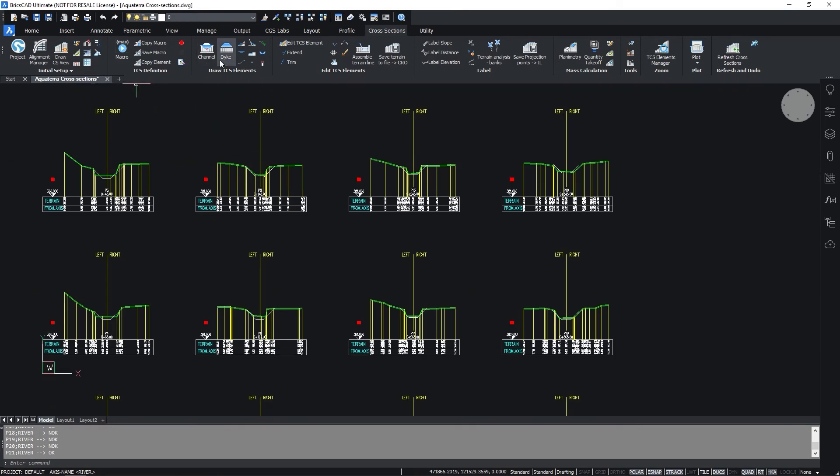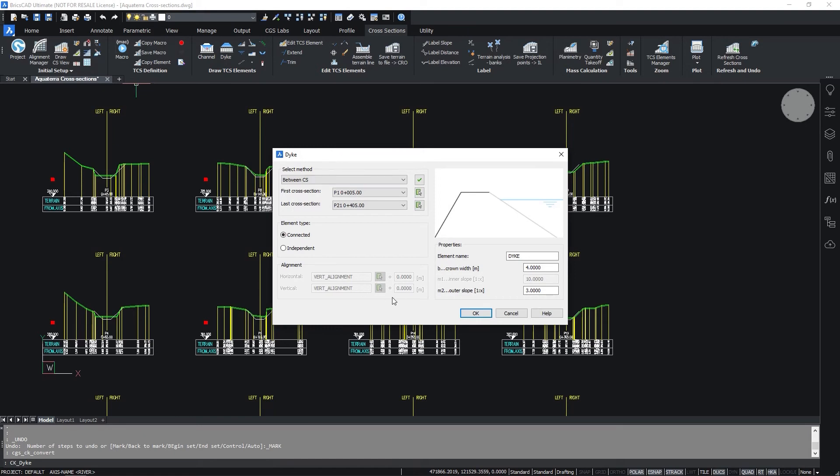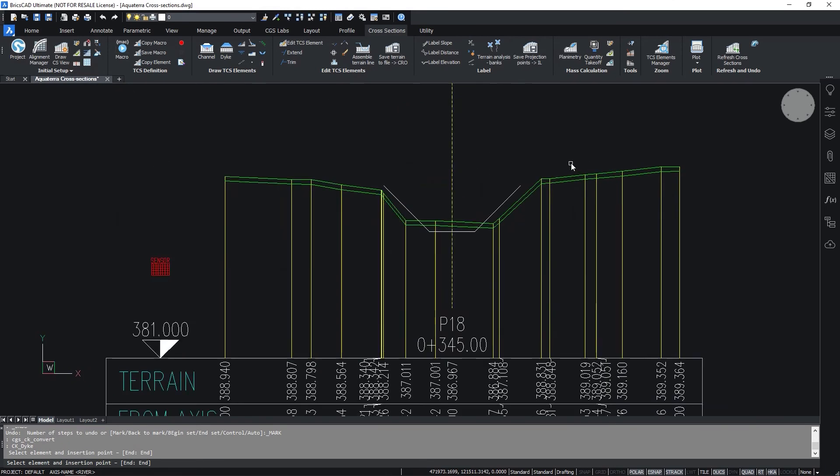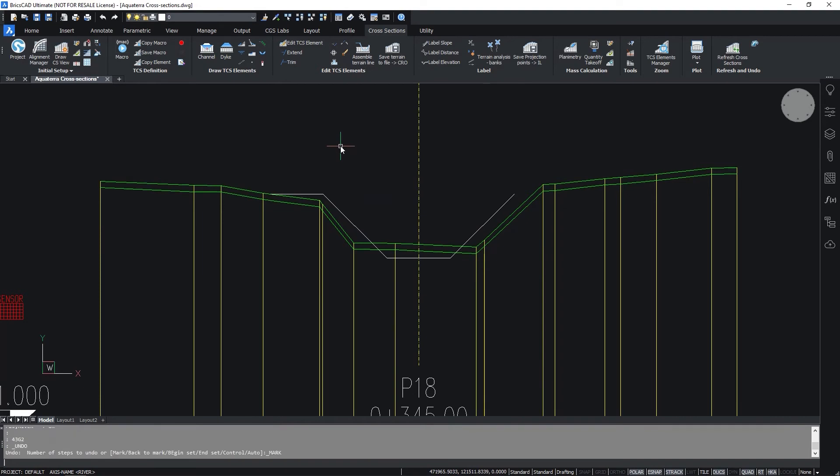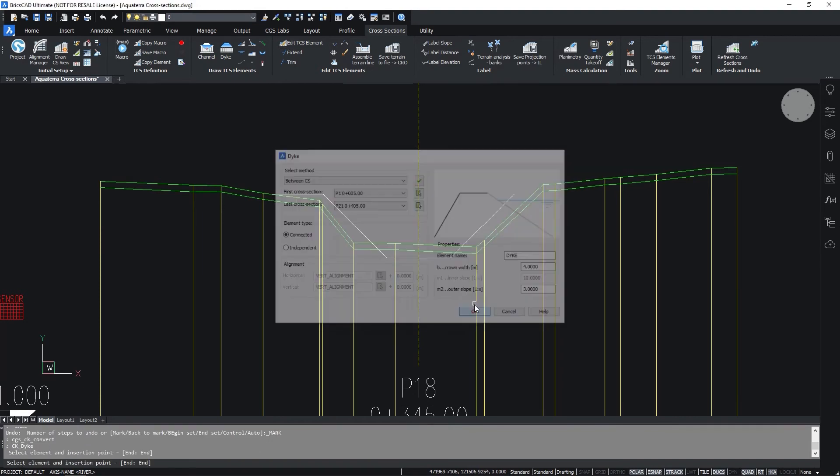Now select the Dike command, check settings in the dialog and confirm with OK. Select the element and the insertion point in the drawing. Press Enter to repeat the procedure on the other side.